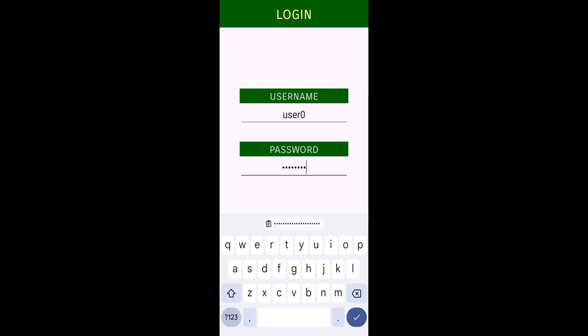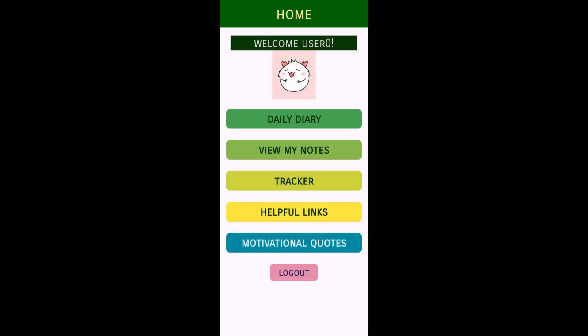This is my home screen where you can see various options available. We have different options: we can note a daily diary, view the notes available, track the mood, have useful links, and see the motivational quotes.